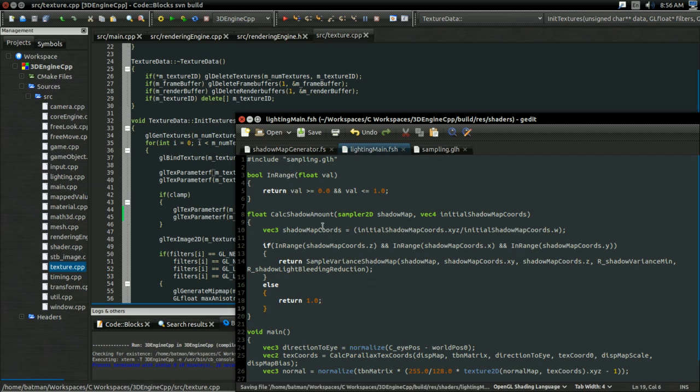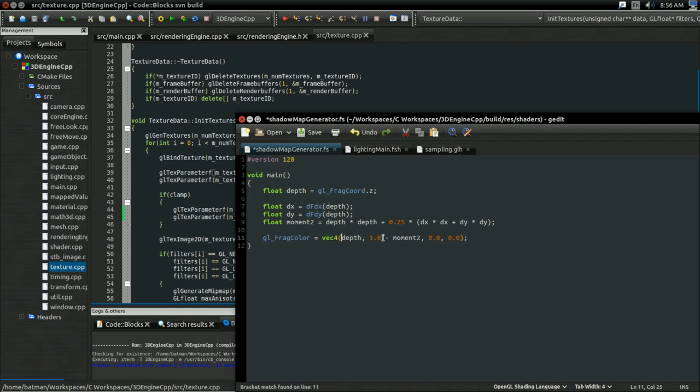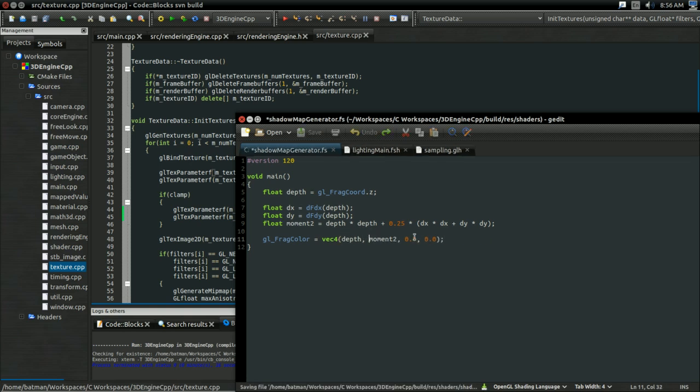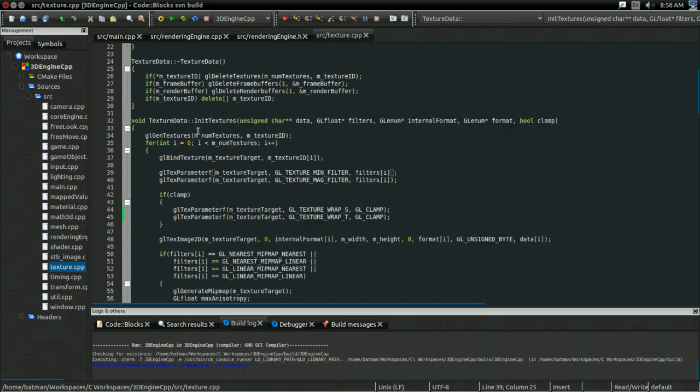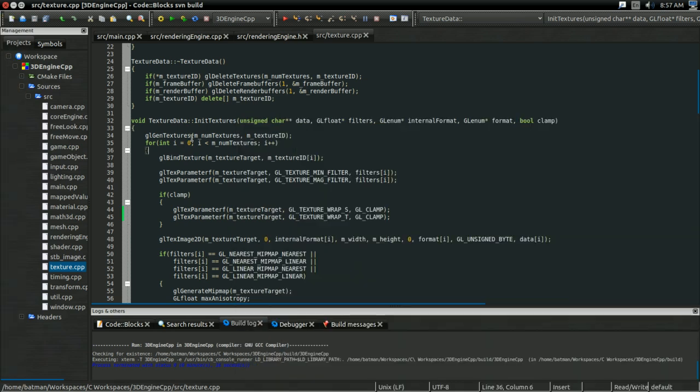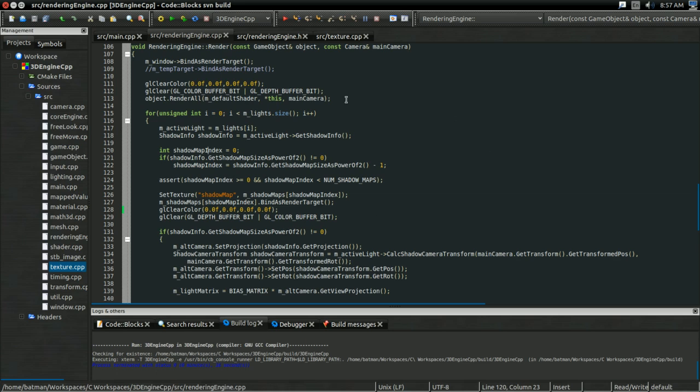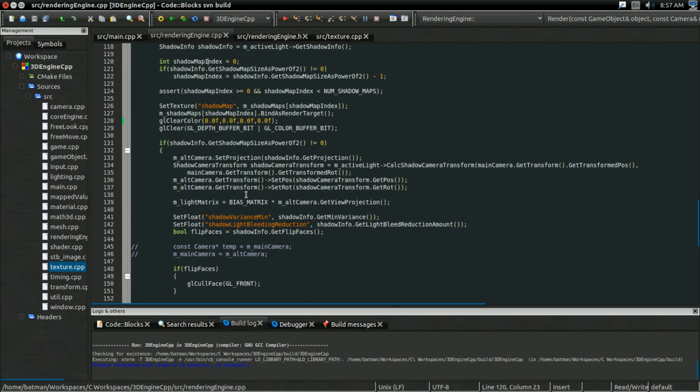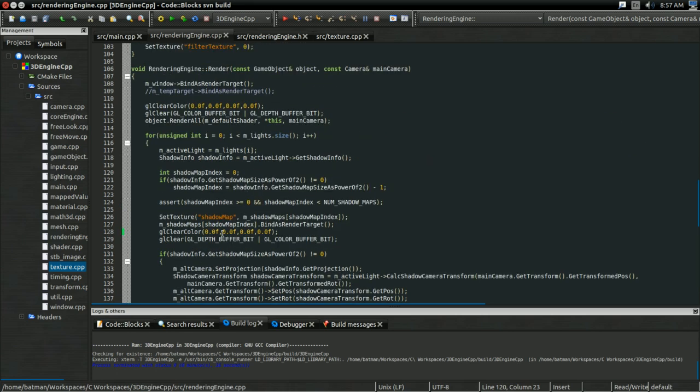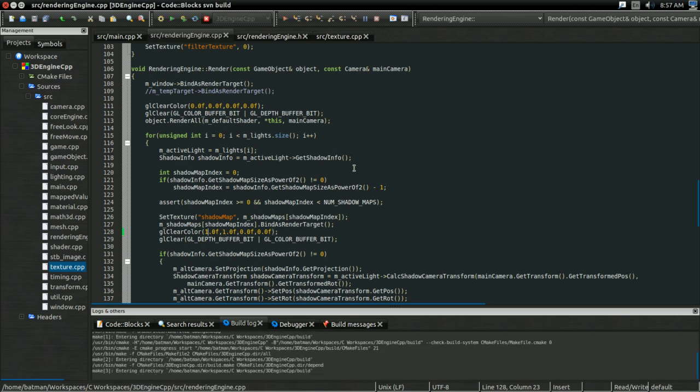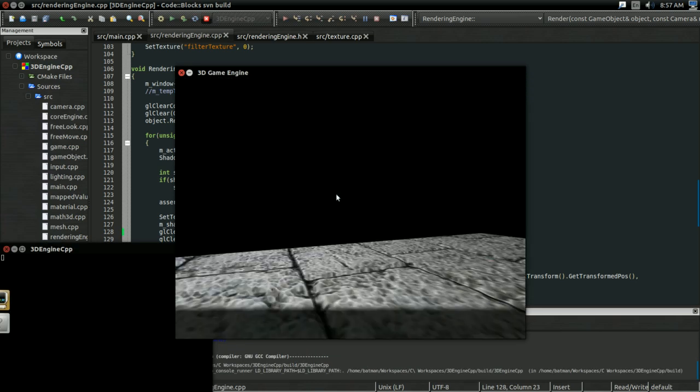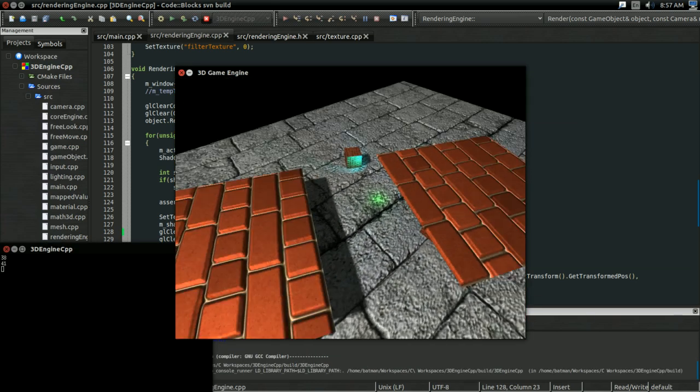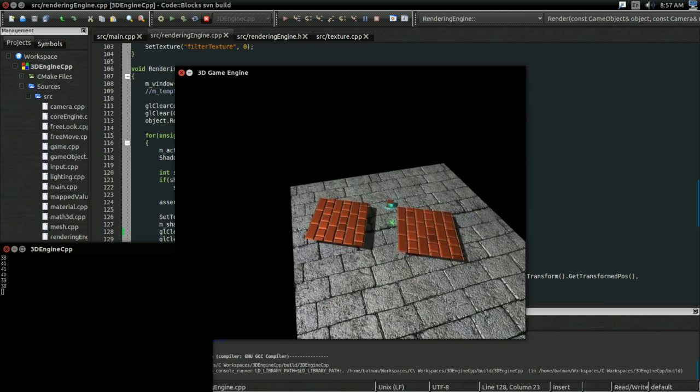And yeah, so that solved the issue. And with that, we can actually get rid of our old hack with doing 1 minus depth and such. So I'm going to get rid of that in ShadowMapGenerator, and in sampling.glh. And in our rendering engine, I can change our clear color for the ShadowMap back to just clearing to zero. Actually, it should be clearing to 1.0, shouldn't it? We can change it back to that, so now we won't have banding issues by doing things this way anymore.